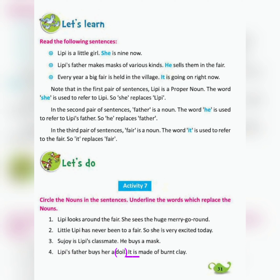Number 4 — Lippy's father buys her a doll. It is made of bentley. Here the doll is being talked about, so circle 'doll' as the noun, and underline 'it' as the replacing word, since 'it' replaces 'doll'.